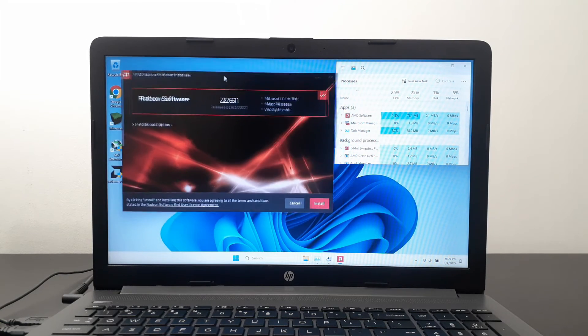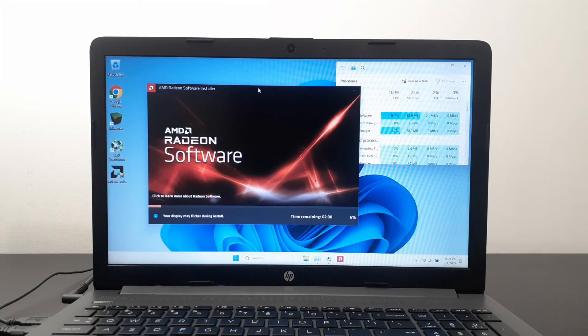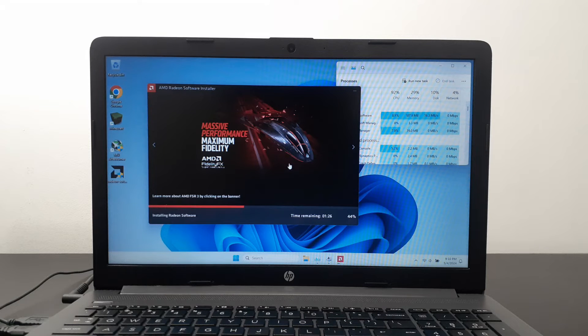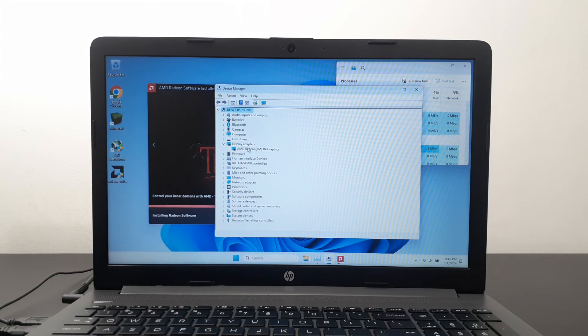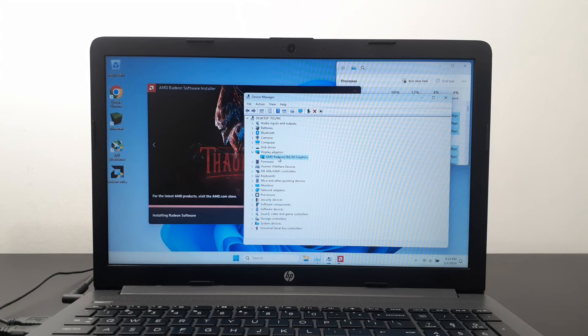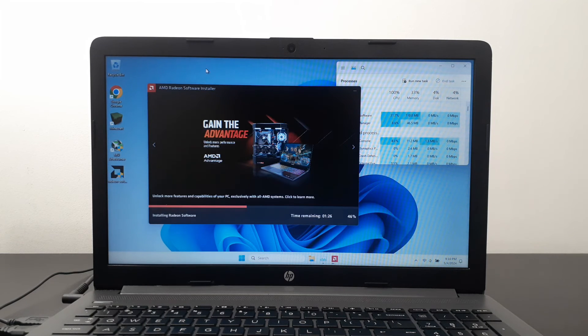Now the driver is extracted and ready to install. I'll go to the file, select Install, choose Full Install, and click Install. Now we wait. The screen flickers as the driver kicks in. You can see my screen is not so bright anymore — I can control the brightness now because the graphic driver is installed. If you look here, you'll see AMD Radeon R4 graphics driver installed.